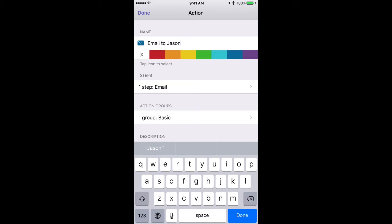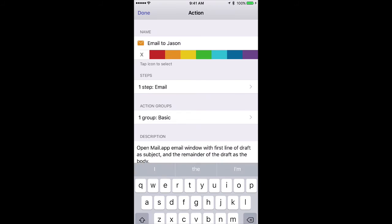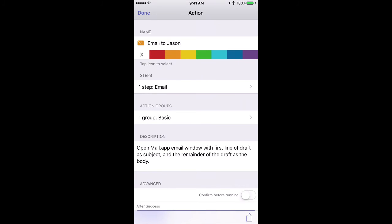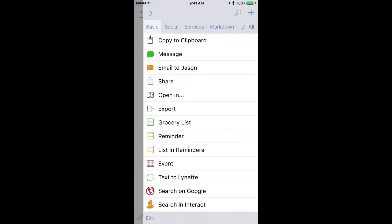I could also even change the color if I like. Let's say I associate the color orange with Jason, so I will tap the orange button, click Done, and you can see now the item has changed the color of the icon and a different name.